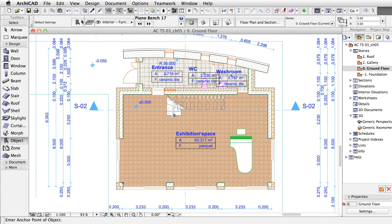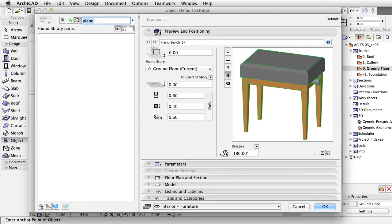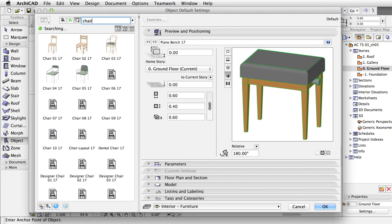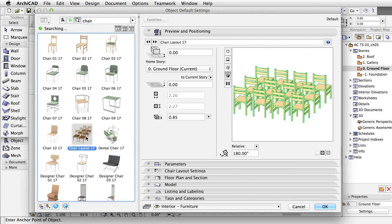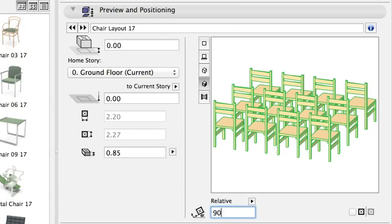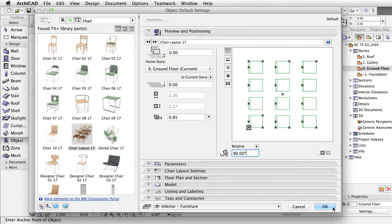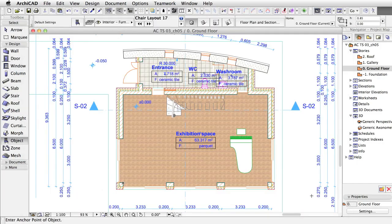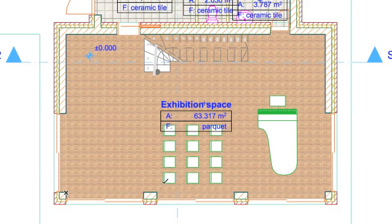Now we will add several chairs as a single object. The ArchiCAD library contains such layout-like elements which can represent multiple objects. Type Chair in the search field and select the Chair Layout object. Set Rotation Angle to 90 and Insertion Point to lower left. Click OK.